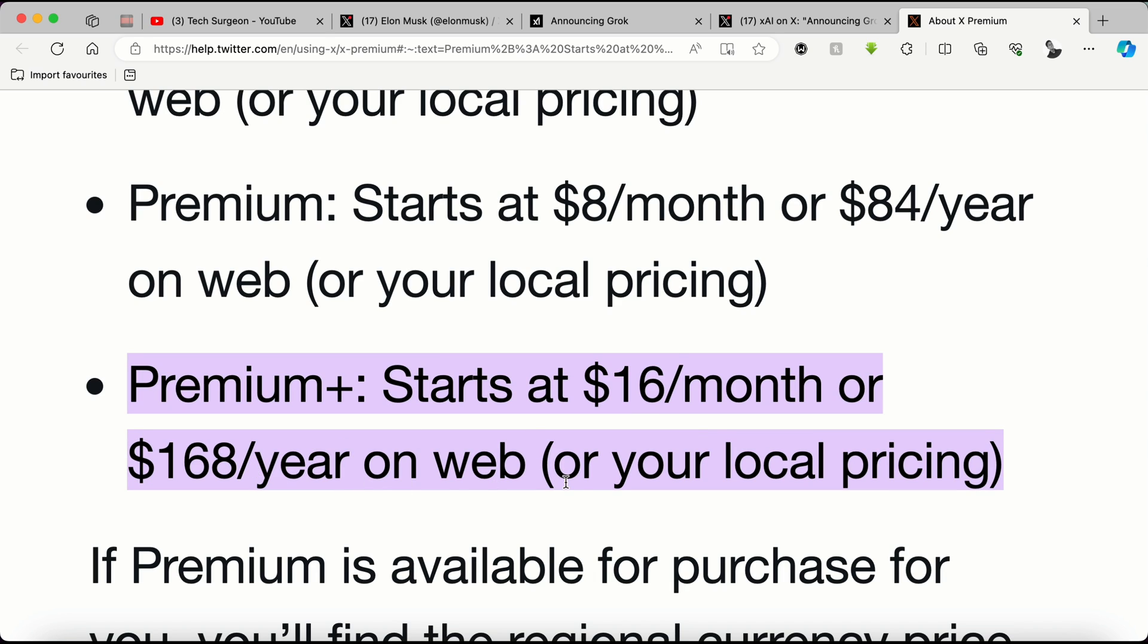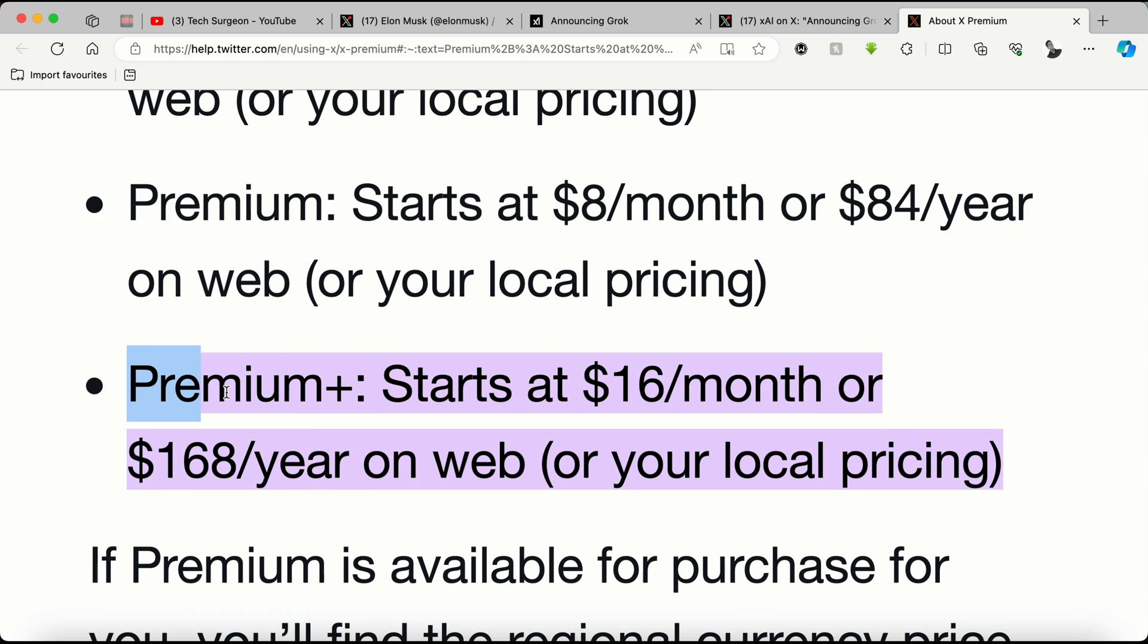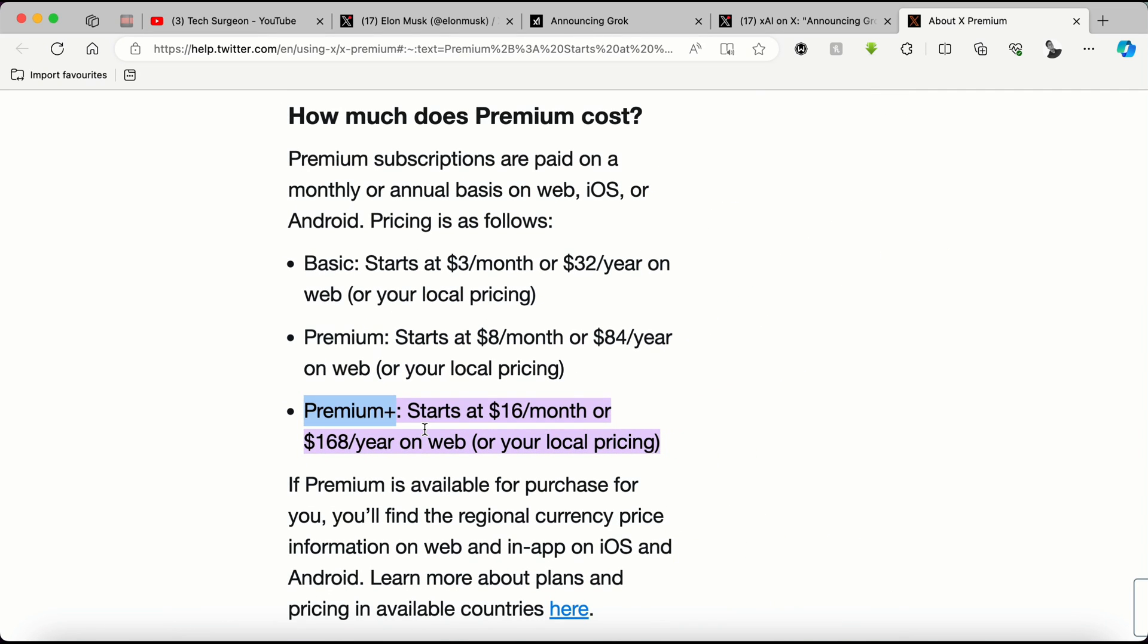The Grok AI is going to be available for those that purchase the Premium Plus subscription at $16 a month or $168 a year.